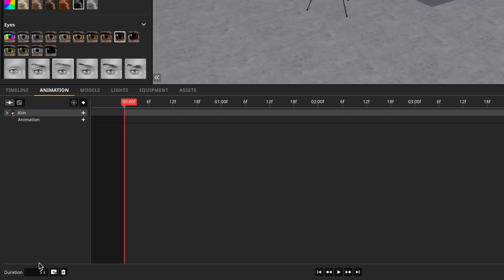At the bottom, you can set the duration of your video length. The next button lets you render the video directly from this page. And the delete button allows you to delete animation for a selected item.